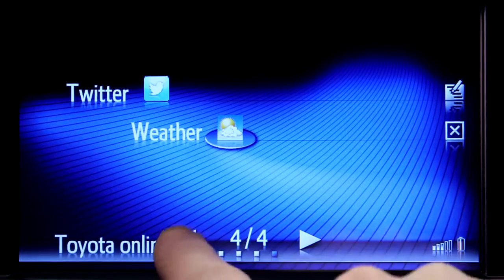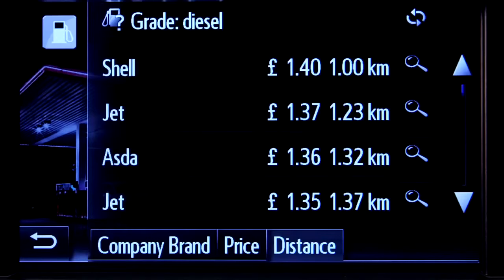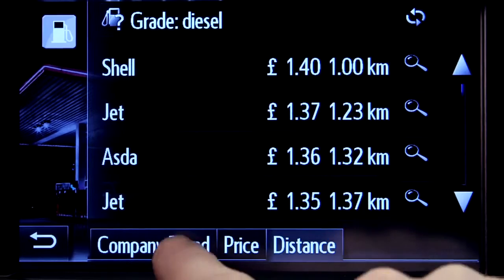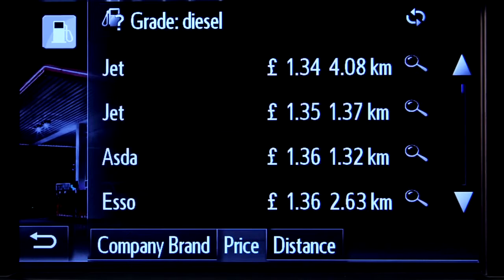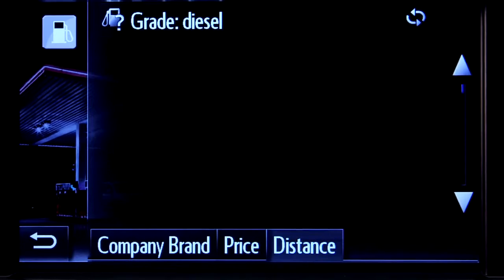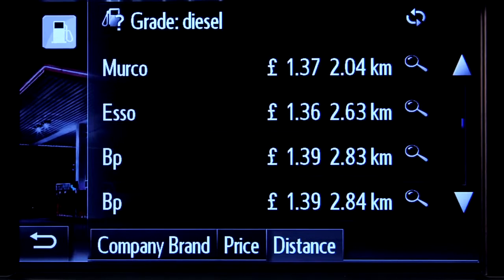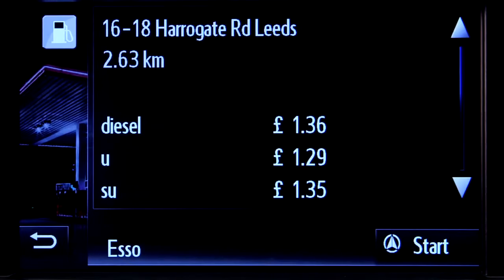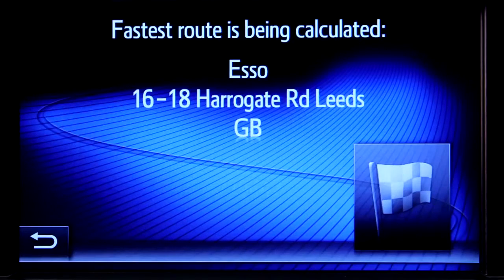Let's take a closer look at fuel prices. Touch the on-screen icon and fuel prices will automatically download to your device. These can be ordered by brand, price or distance from your vehicle. Press your preferred option to get more details such as the full range of fuels available at this petrol station. Now you can start navigating to this location.